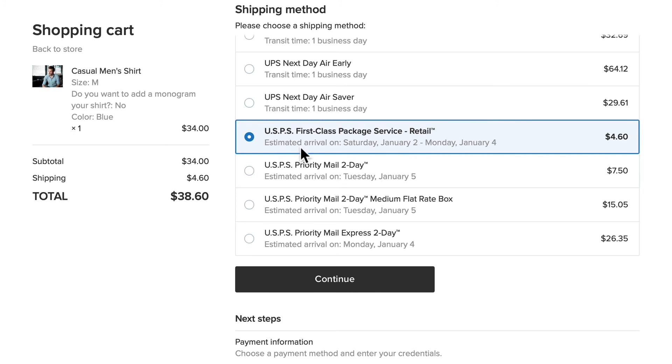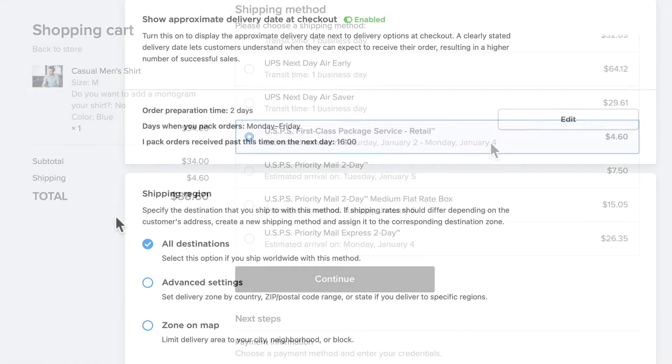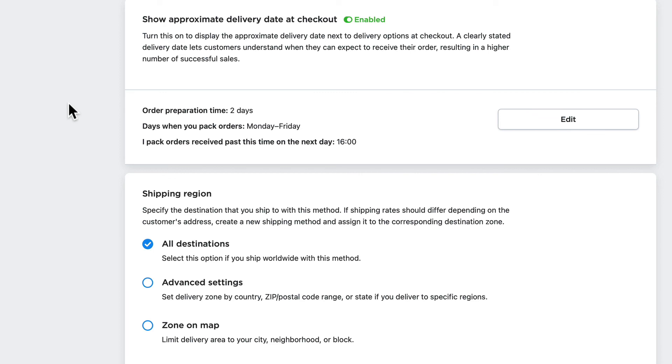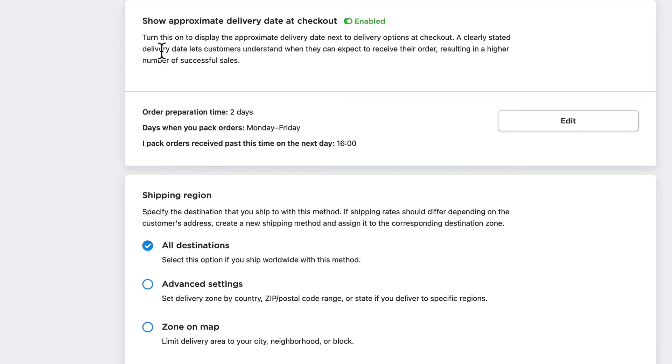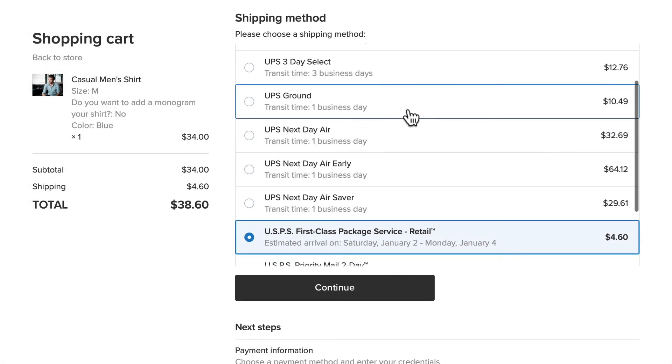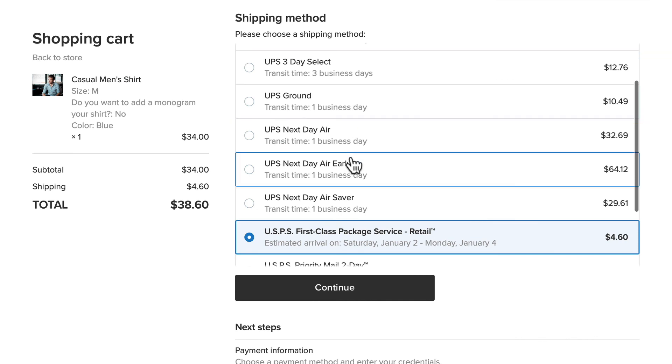You'll also note that the estimated arrival is between January 2nd and January 4th. I'm recording this video on the 30th of December, so it's taking into account this approximate delivery date based on my preparation time.